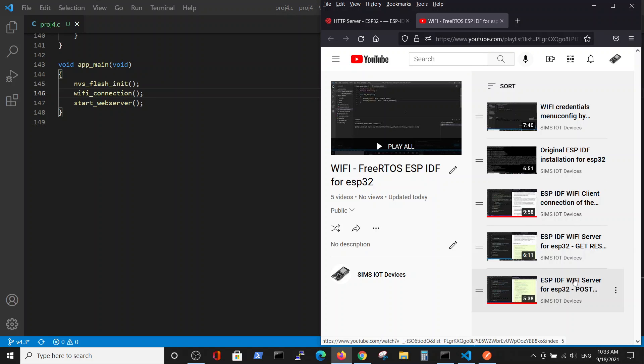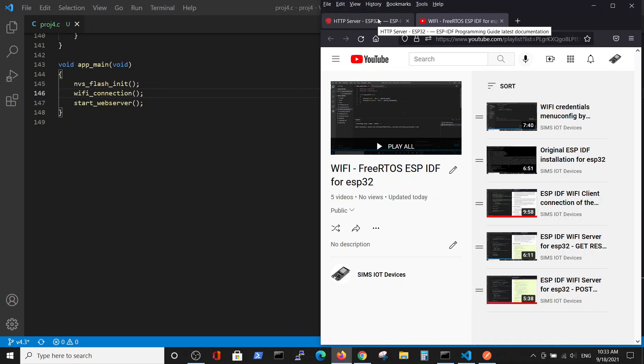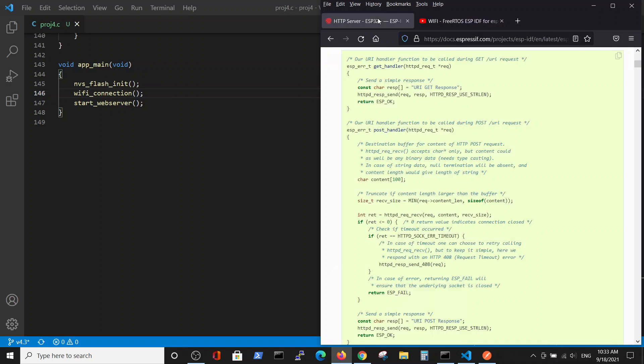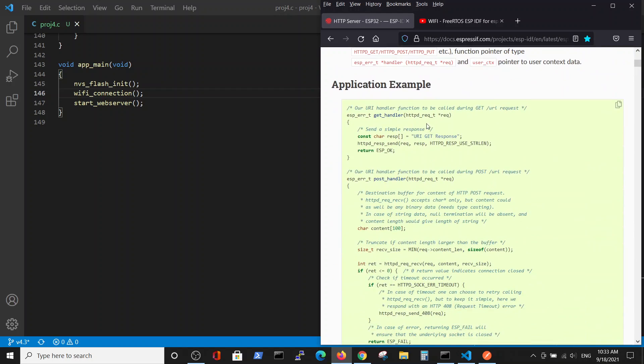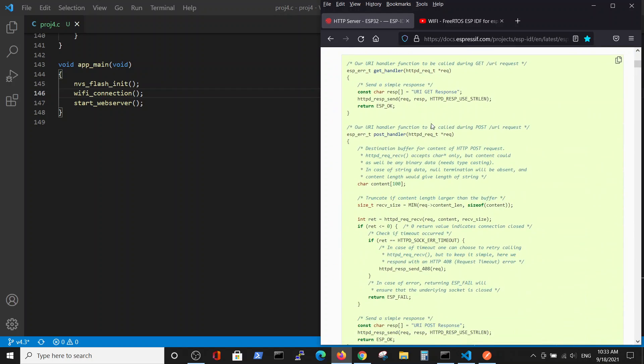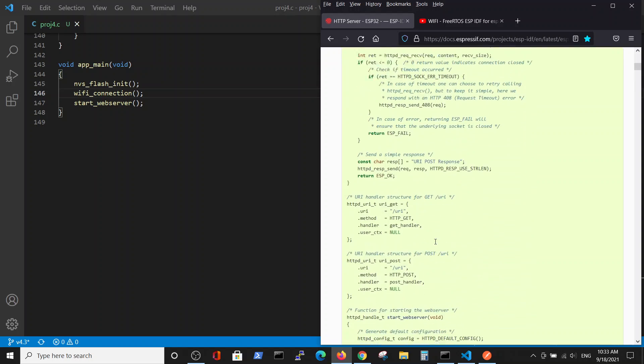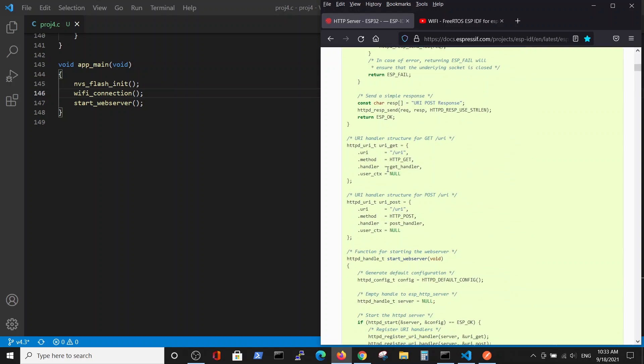In this video, we want to take a standard example which was posted on the Expressive site for the HTTP server. This example which we partially used in the previous video to perform copy-paste and make a working example of the server which will perform GET and POST commands.